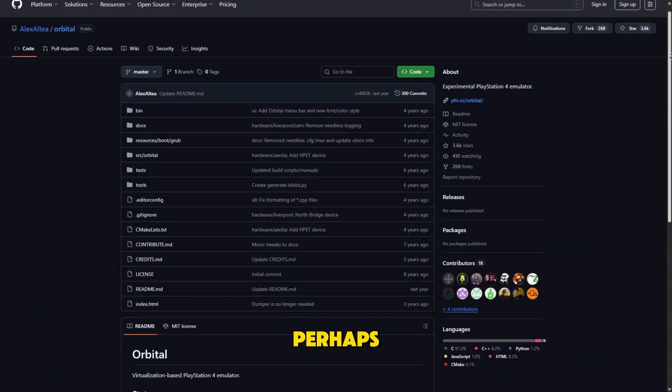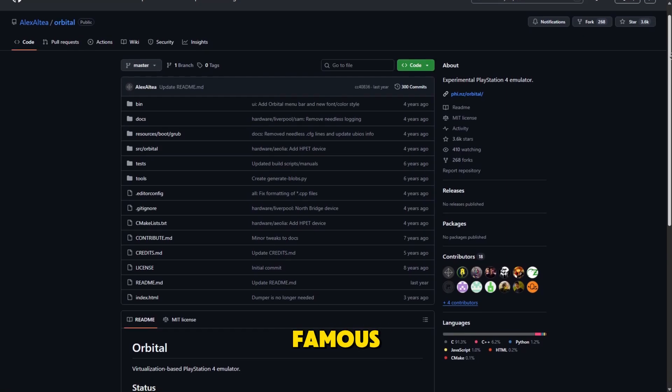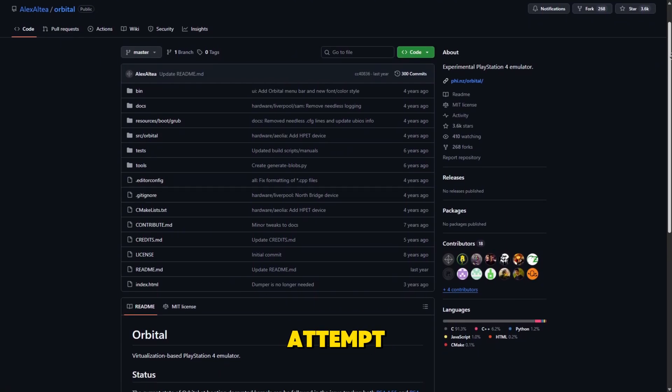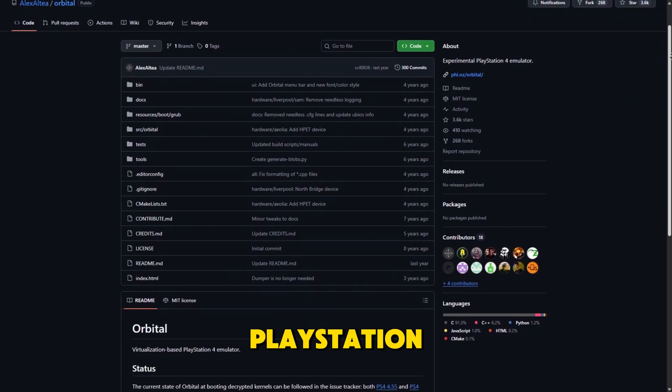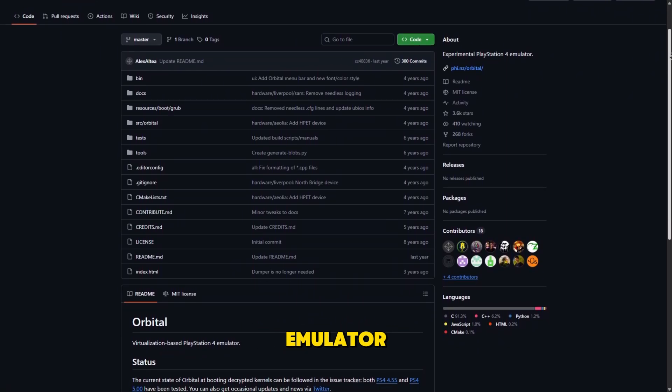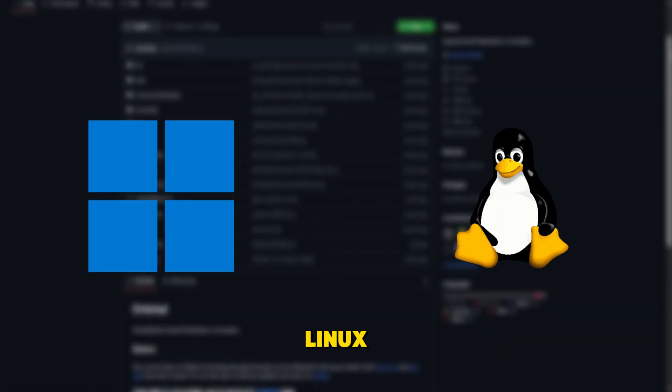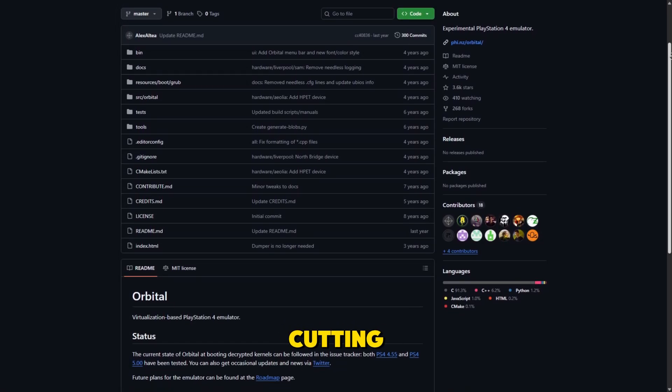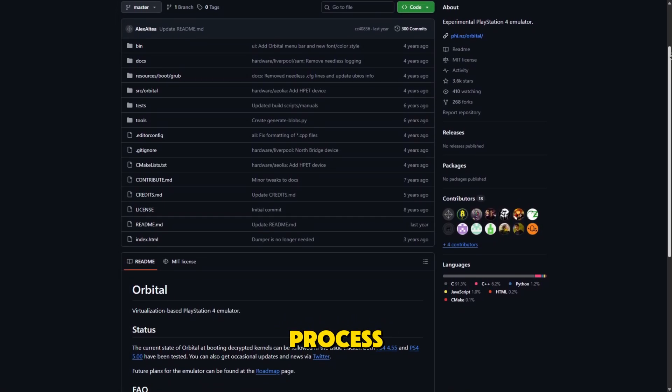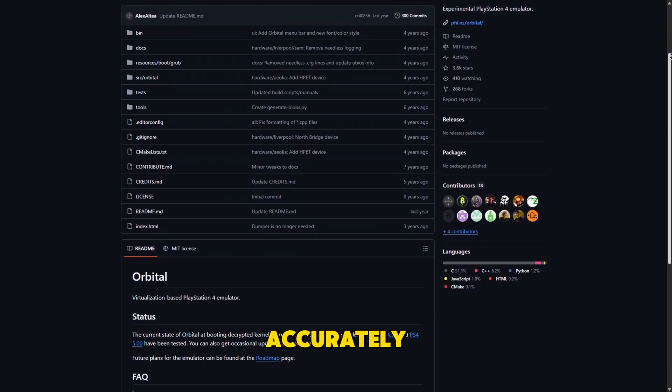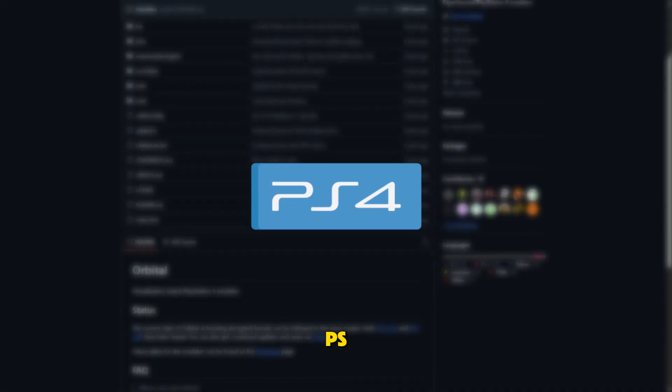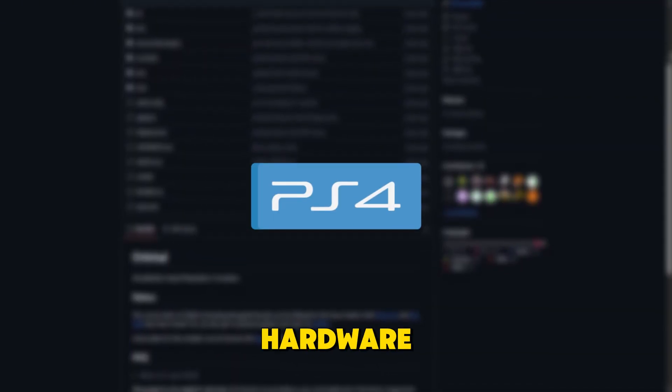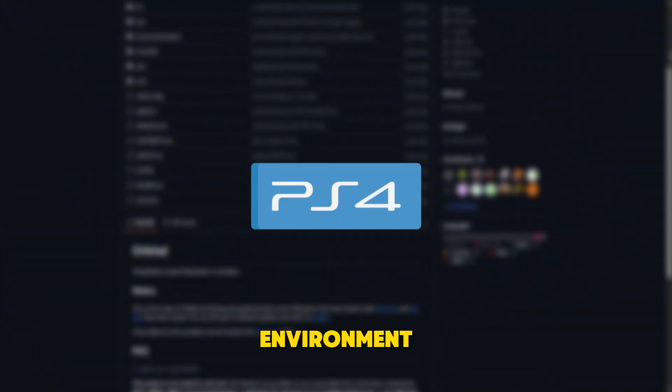Orbital is perhaps the most famous because it's the first real attempt at a low-level PlayStation 4 emulator built for Windows and Linux. Rather than short-cutting the process, Orbital focuses on accurately recreating the PS4's system software and hardware environment.